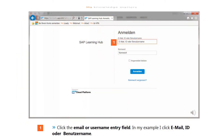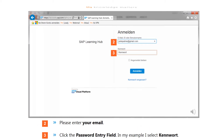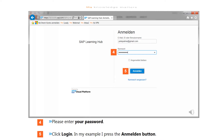Click the email or username entry field and enter your email. Click the password entry field — in this example, the password used is KenWord. Enter your password, then click Login. In this example, press the Anmolden button.